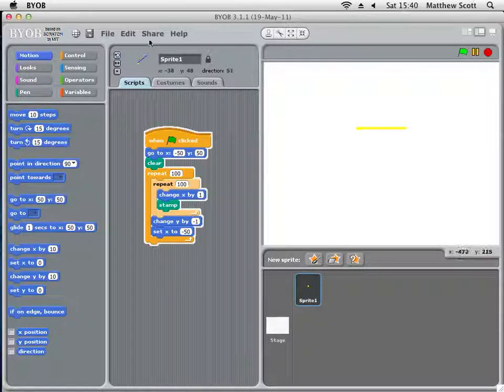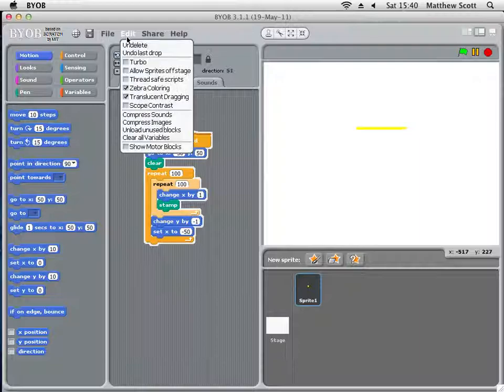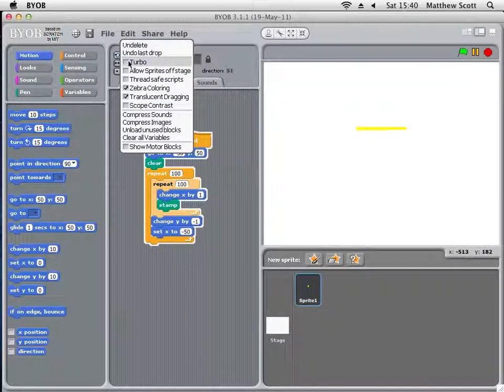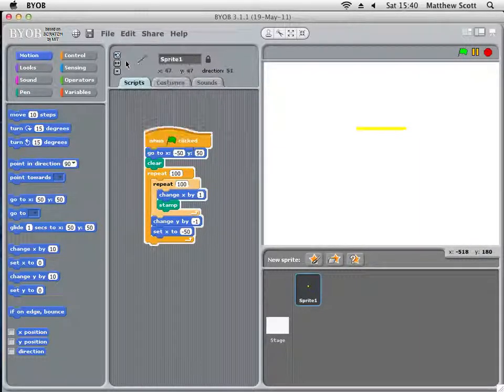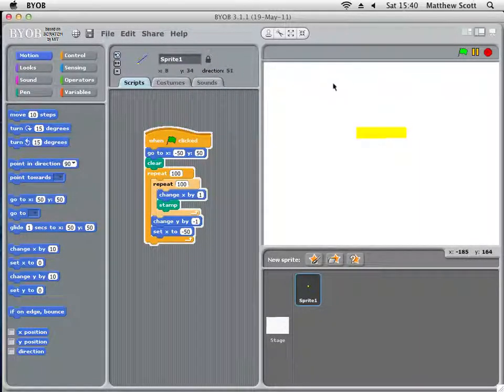The problem is that this is going quite slowly. If I click on the Edit menu, there is a turbo option and it draws much quicker. Super.